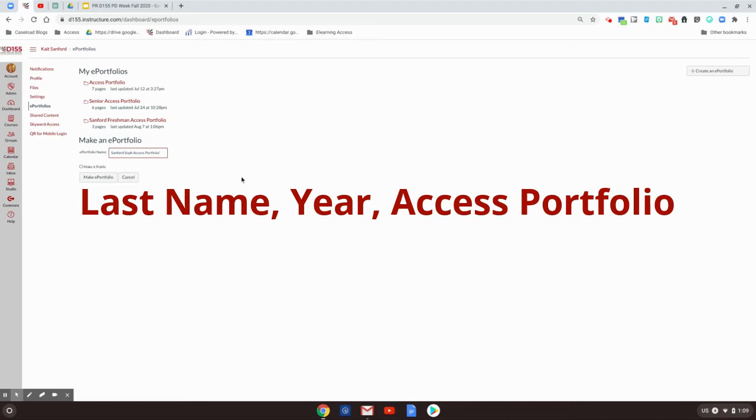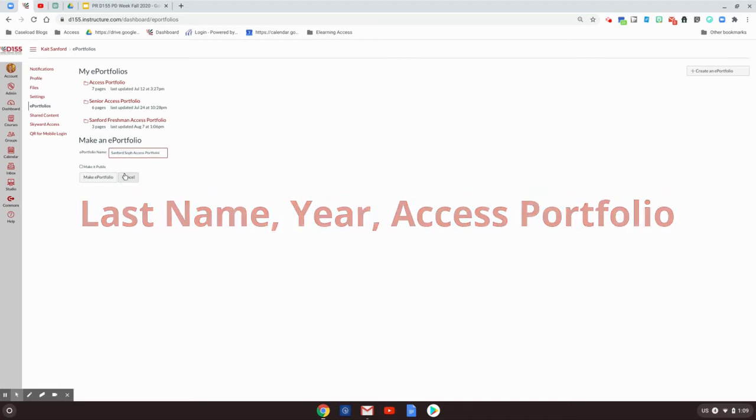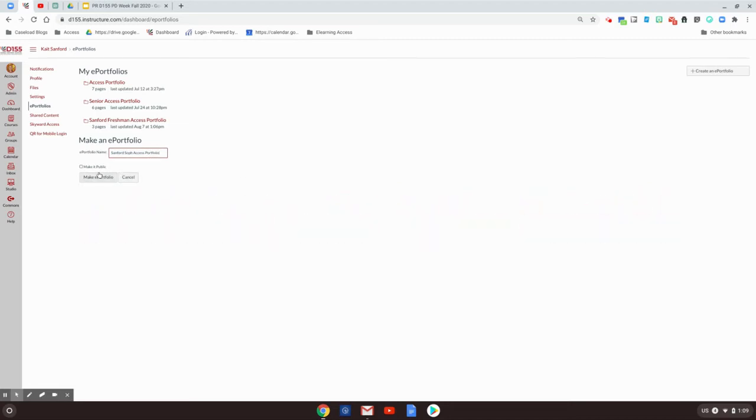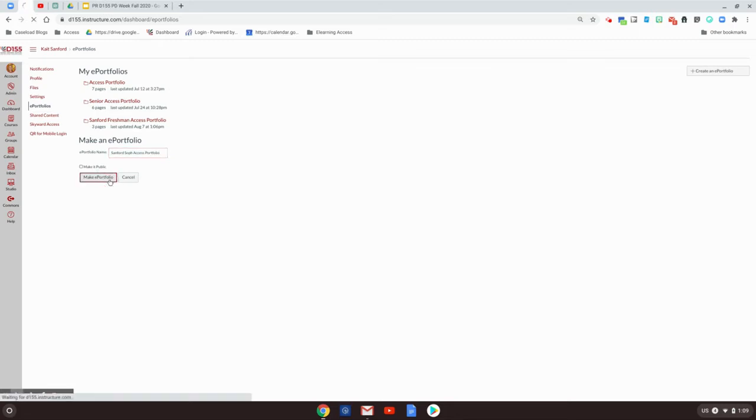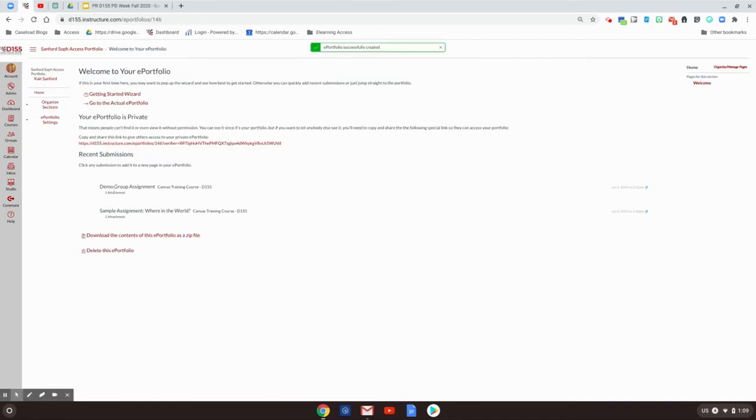I'm going to ask that you do not make it public. The reason for that is I really only want you to share this with two people: your Access Teacher and your Case Manager. So do not check that button. We want to make it kind of private and you're going to make this portfolio.